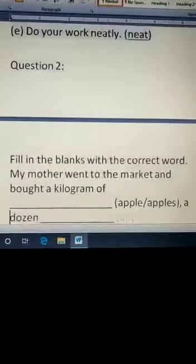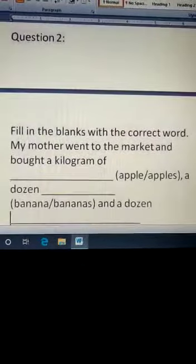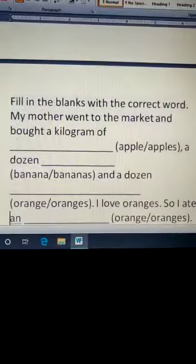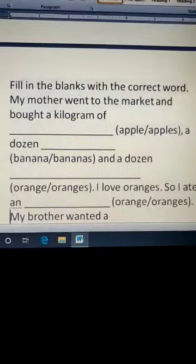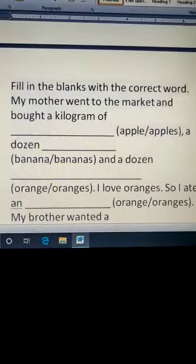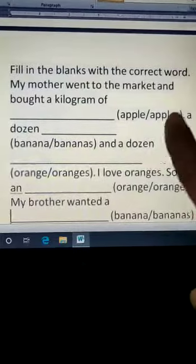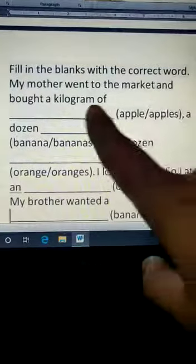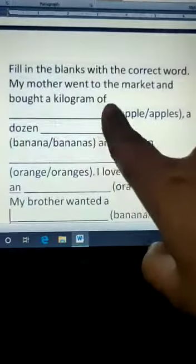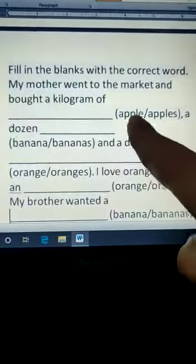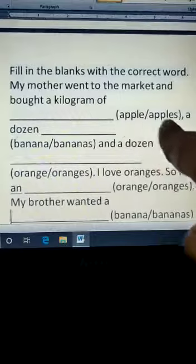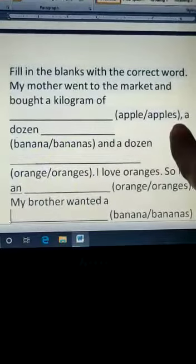Next, question number 2. Fill in the blanks with the correct word. Here we have plural forms. My mother went to the market and bought a kilogram of — if you buy a kg, then you will not have one apple — apples.